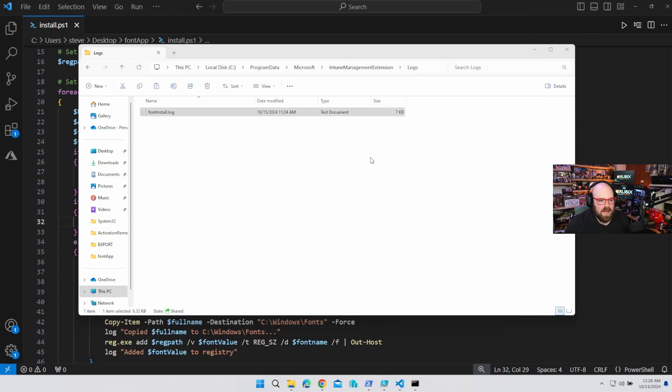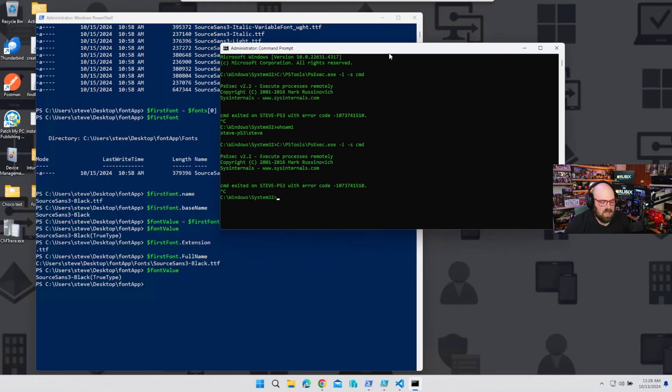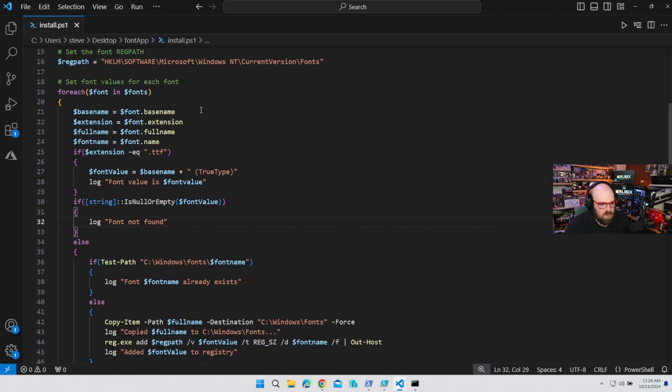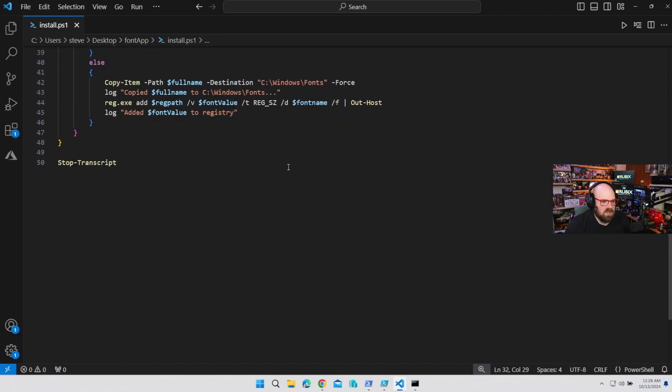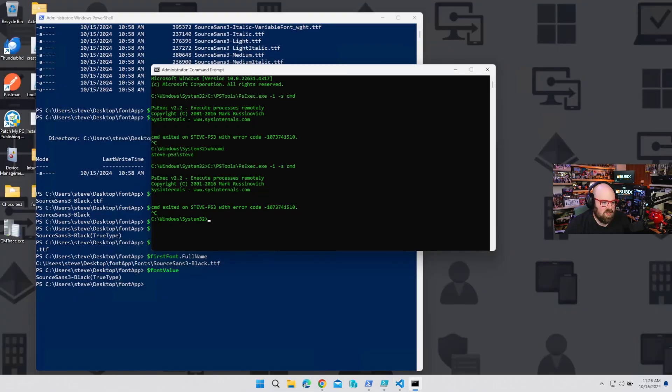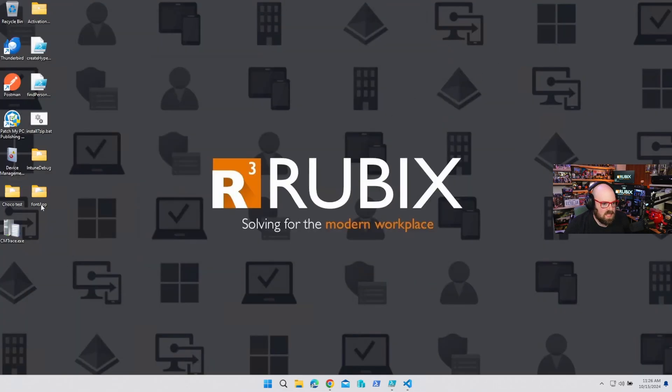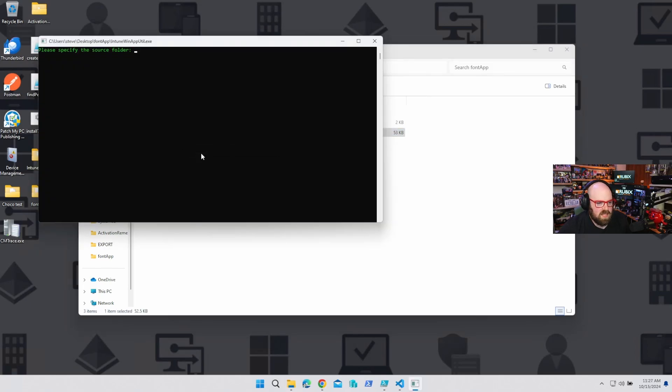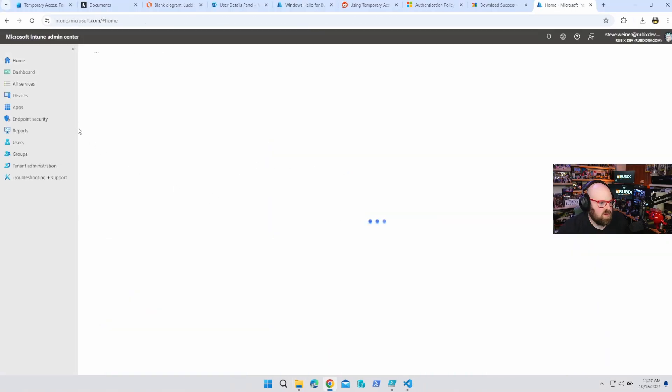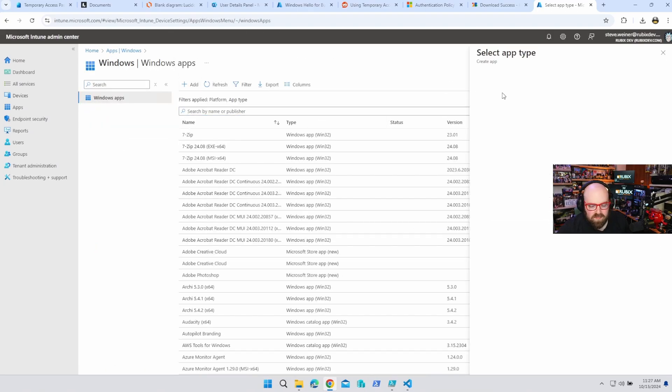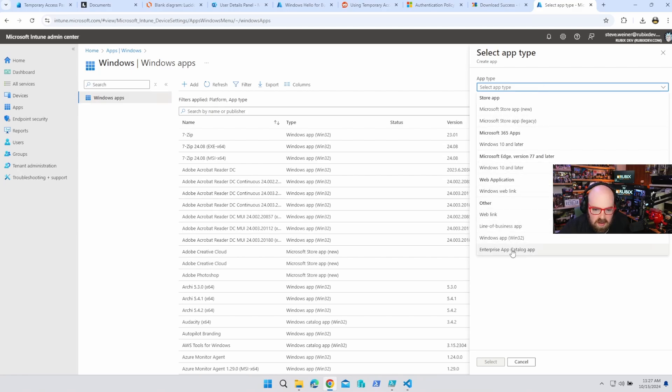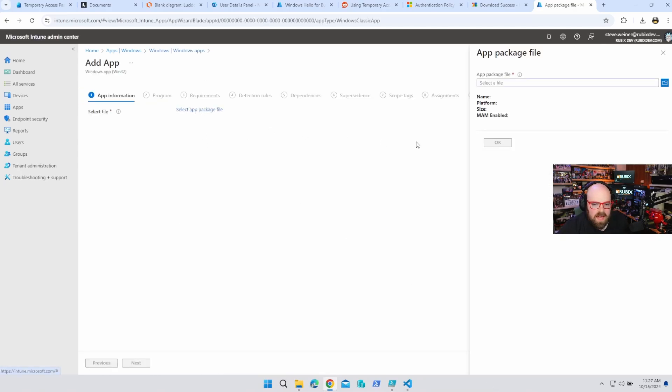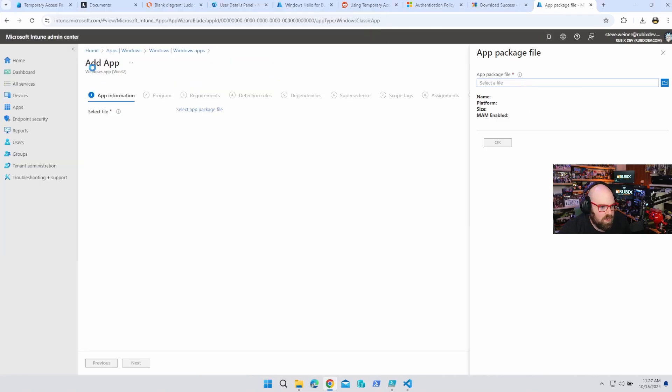So let's go ahead and package this guy up and upload it. Actually, I didn't think we will need the detection rule. So why don't we use the, we can use the log file as a detection rule, actually. Font install.log. Yeah, that's fine. Let's do that. Okay, so close that, close that, let's throw our WinAppUtil here, run it as administrator, download PS1. Now we have an Intune win. Let's head over to Intune and we'll go apps, Windows, add. Any data. There we go. We're going to go Windows App Win32, select, select app package file is going to be desktop, font app, install.